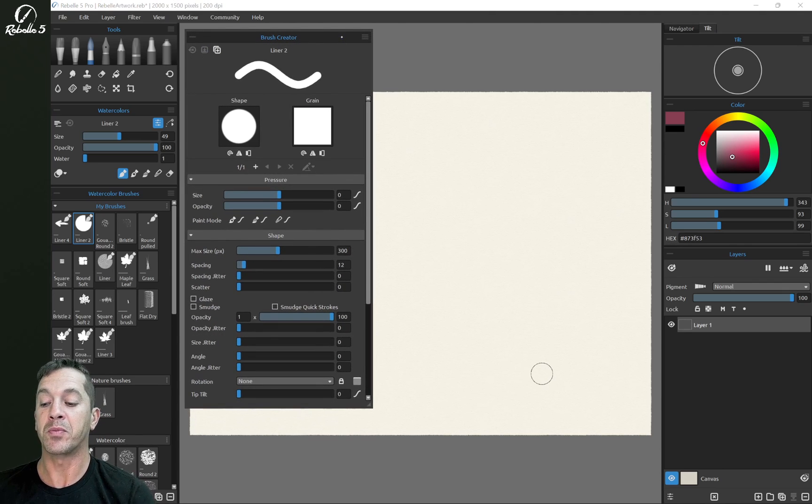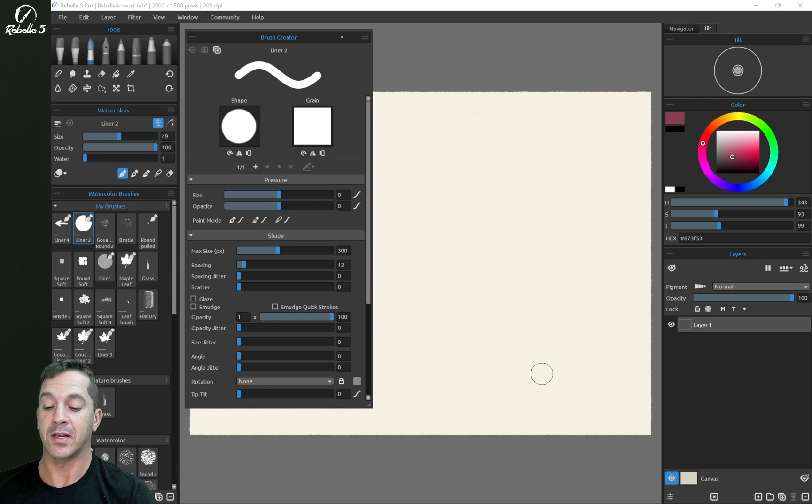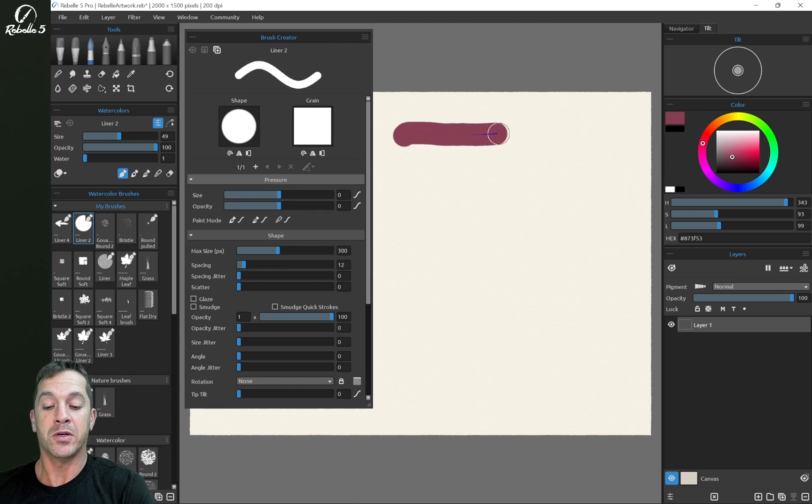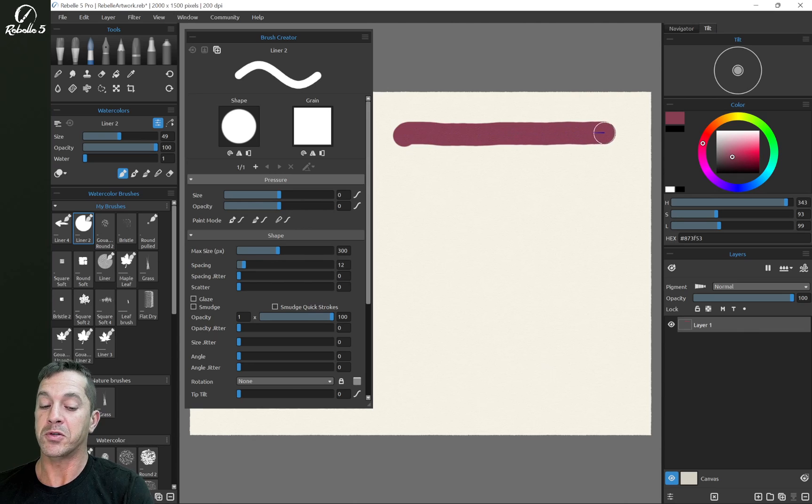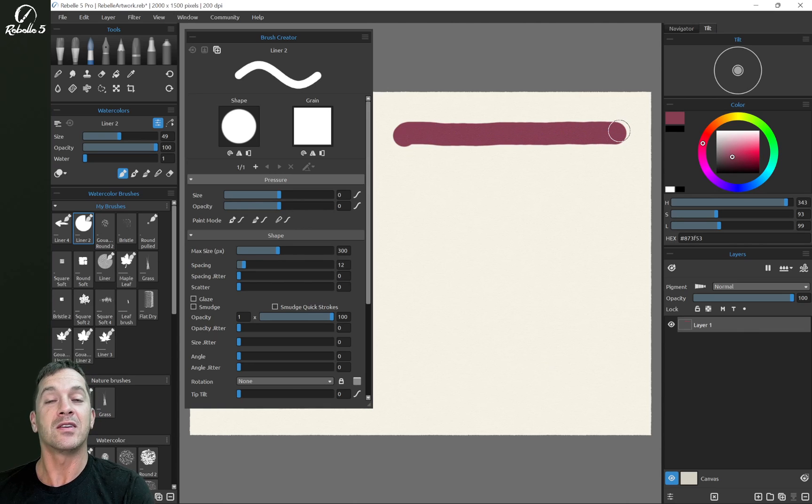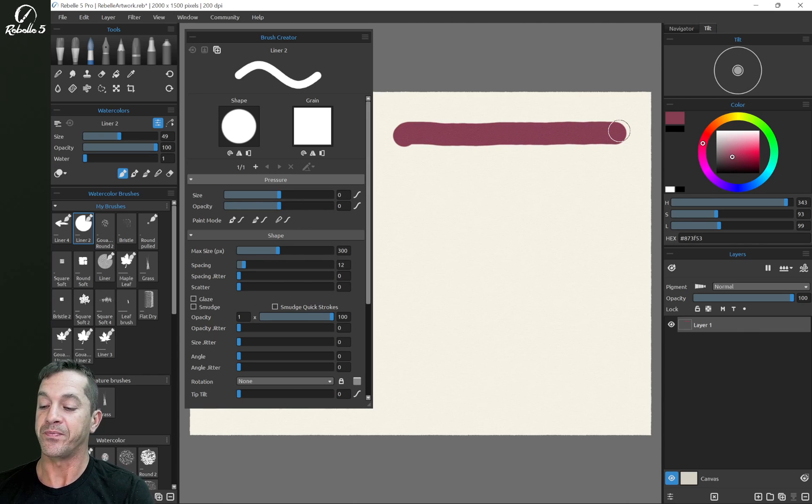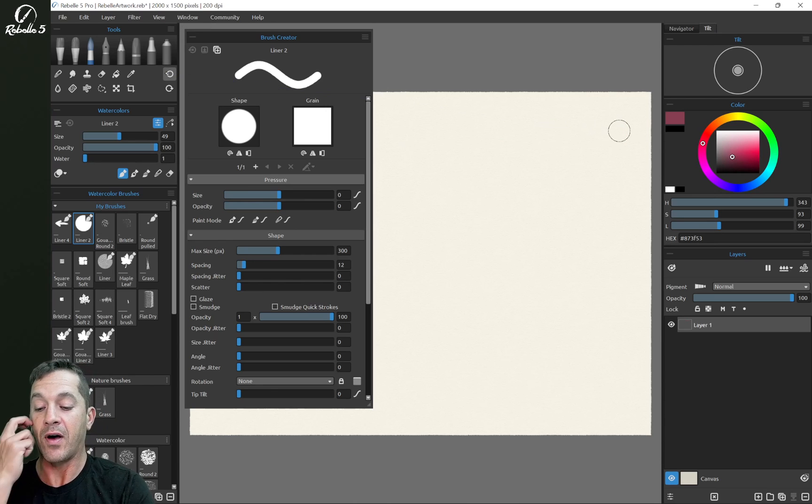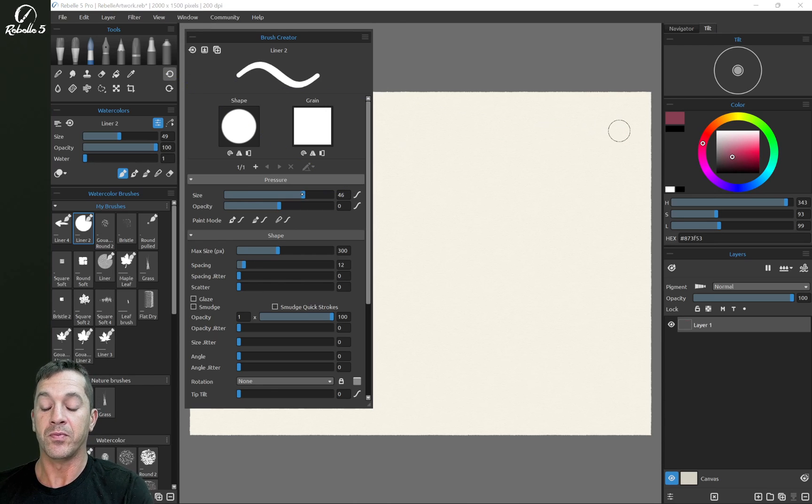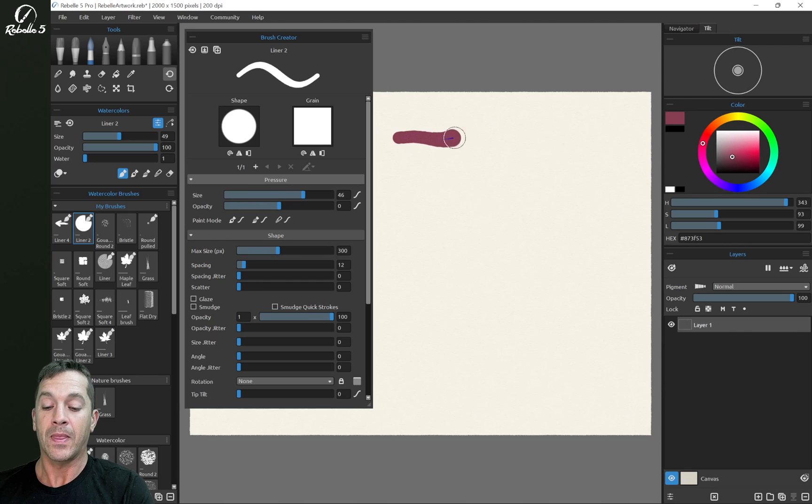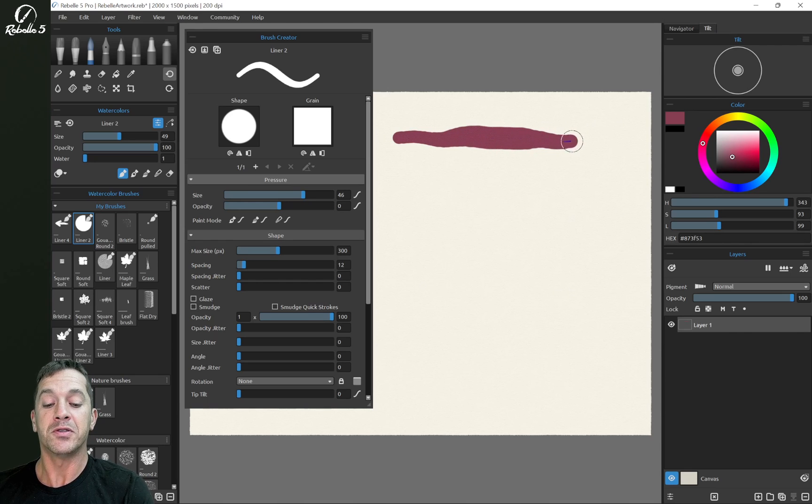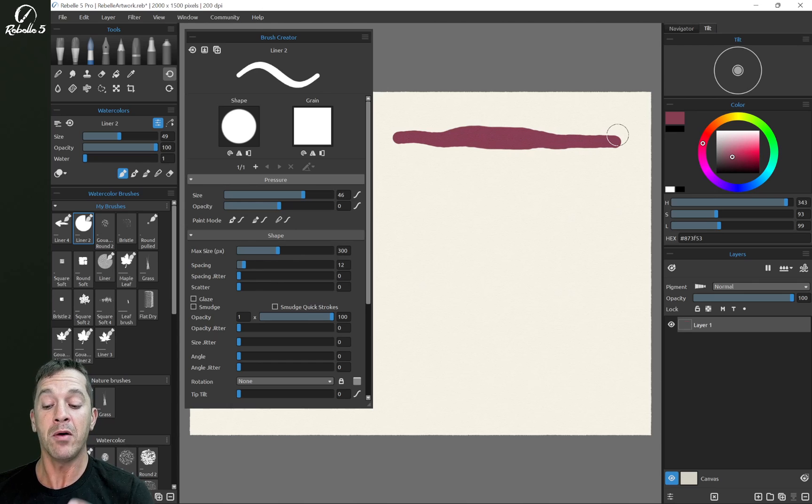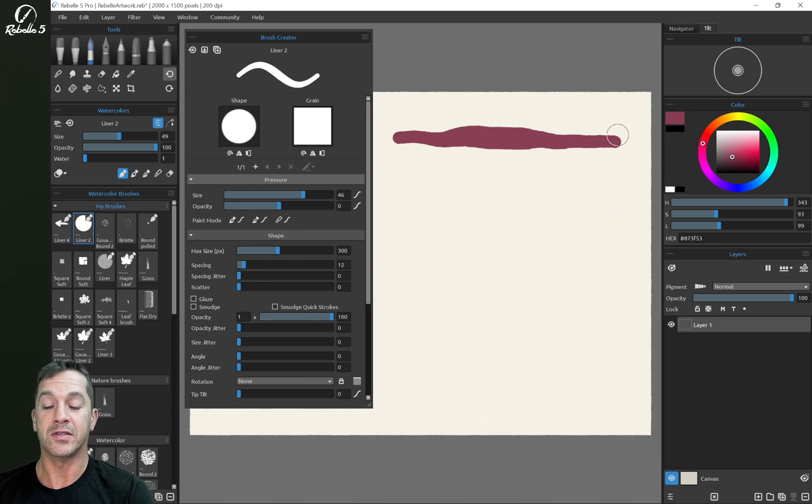And we're going to play with our pressure settings. So size, we have this at zero. If I push on the screen and I push really hard, this is affected zero percent. Now if I bring this up to about 50 and I push really hard, you'll see that the line is affected, the size of the line is affected about 50% of its size.